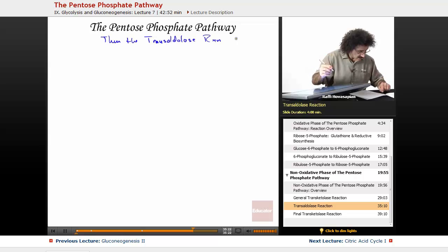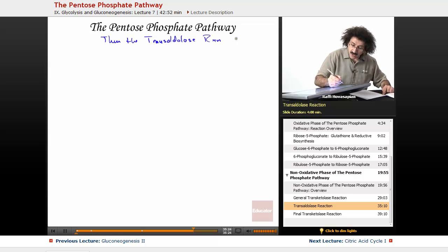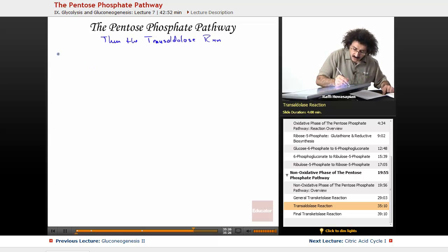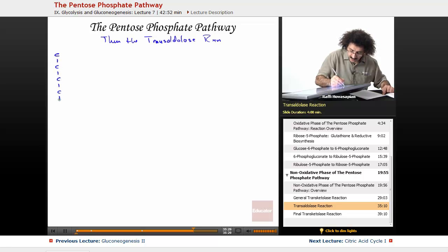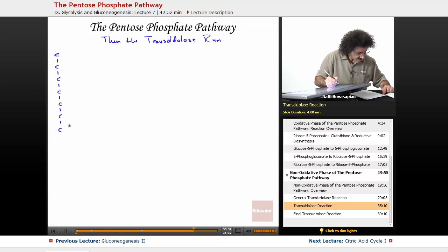All right, we've got our seven-carbon fragment. One, two, three, four, five, six, seven.